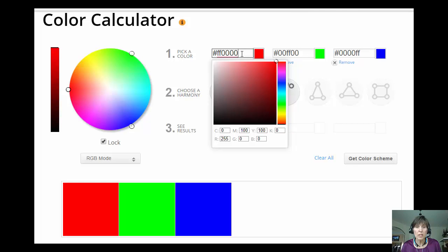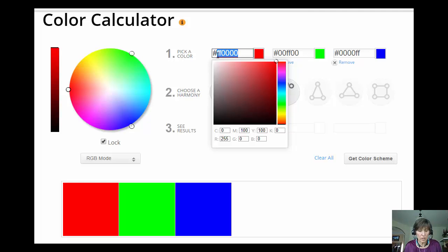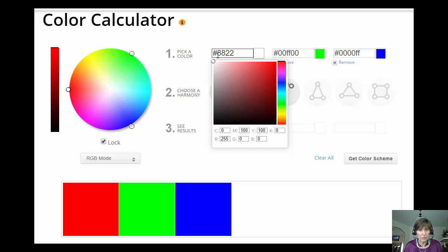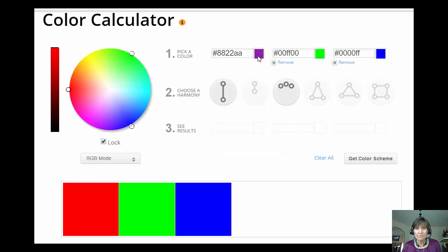So instead of just all red, I can do some sort of mixture. So I can say, I want 3 fourths of the red, and a little bit of green, and quite a bit of blue. And what do I get? I get a purple color.